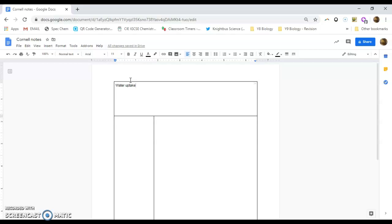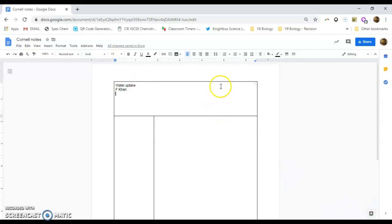I'm going to just put my name here. I'm going to put today's date. Now, today's date is April 2nd. So April 2020.